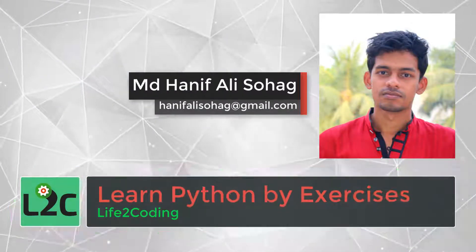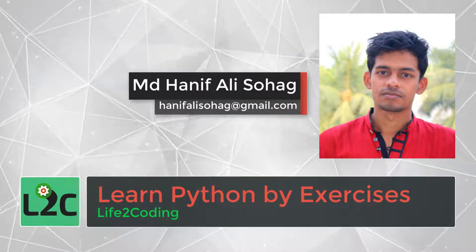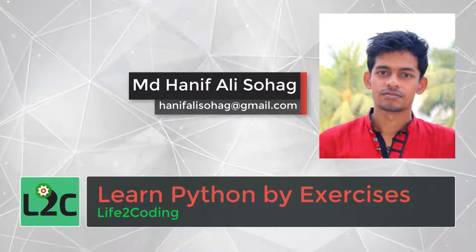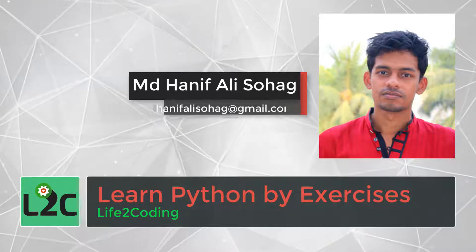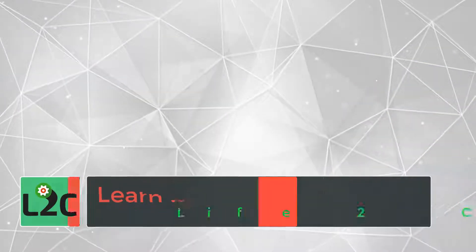Hello, this is Sanip. Welcome to the Life2Coding channel. In this tutorial series, you will learn Python by doing some great exercises. So let's get started.